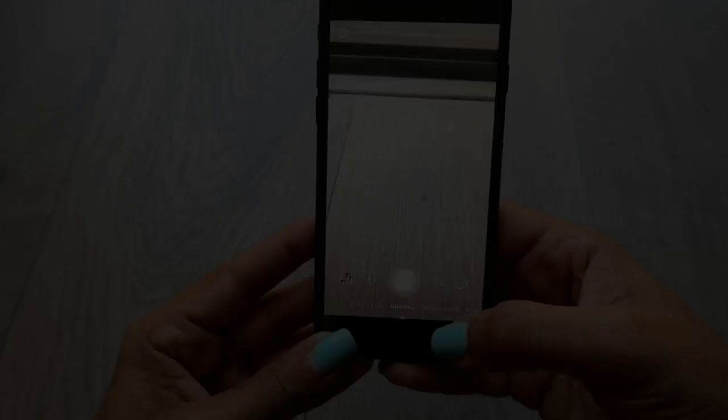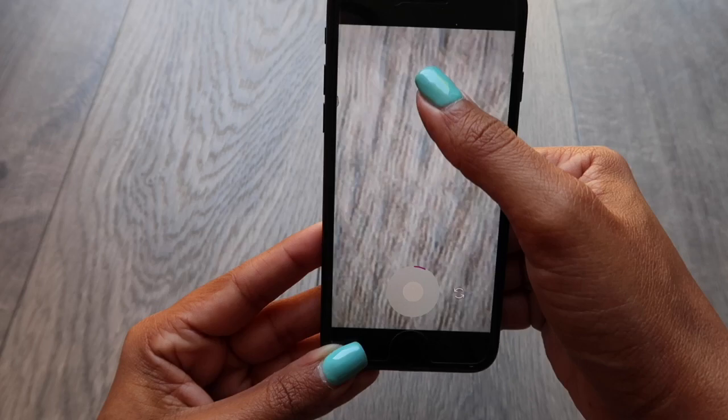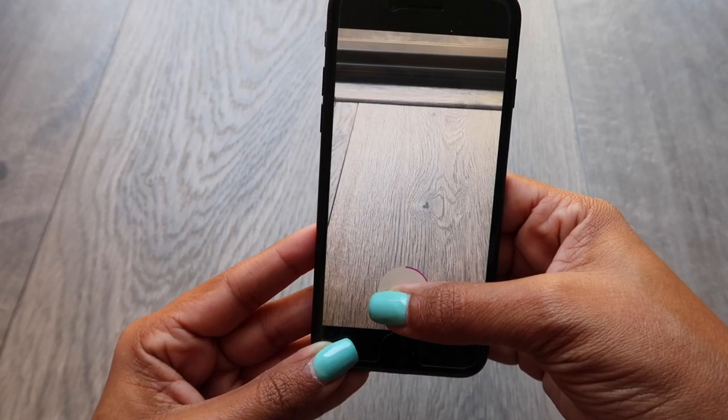When you're on your stories, you can zoom in and out by just dragging your finger up and down. I thought you had to use both fingers, but it's actually just using one finger while you're holding it down and recording. It's so simple — it makes life so much easier.